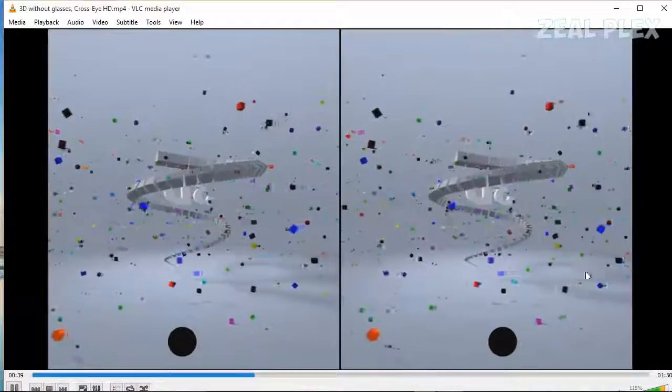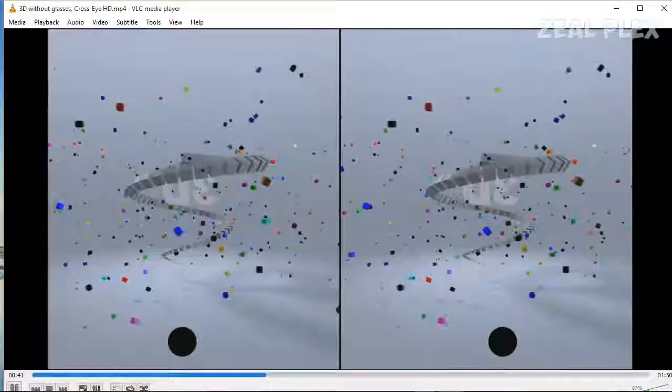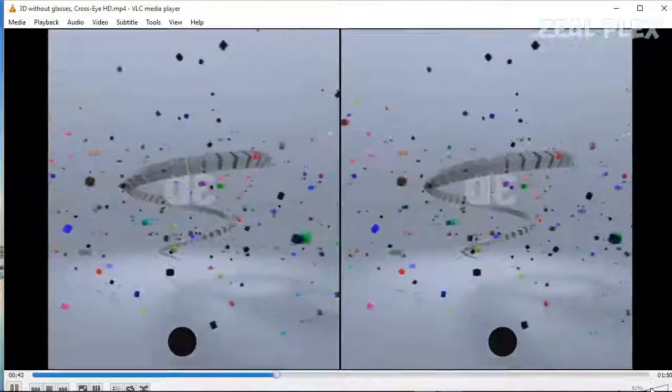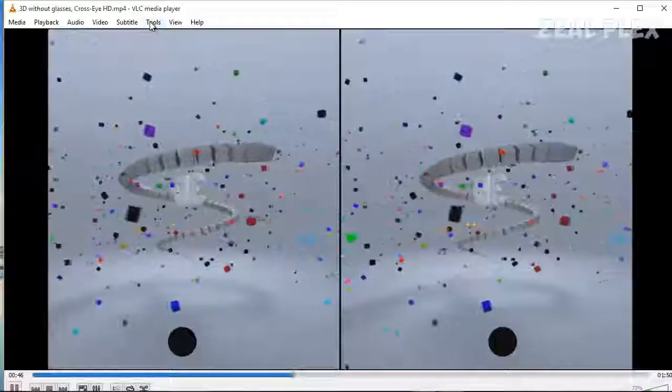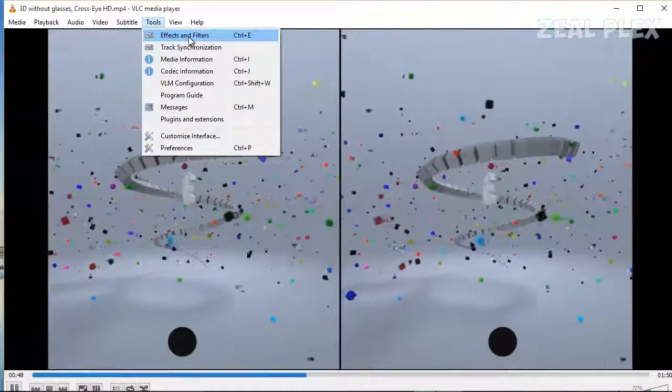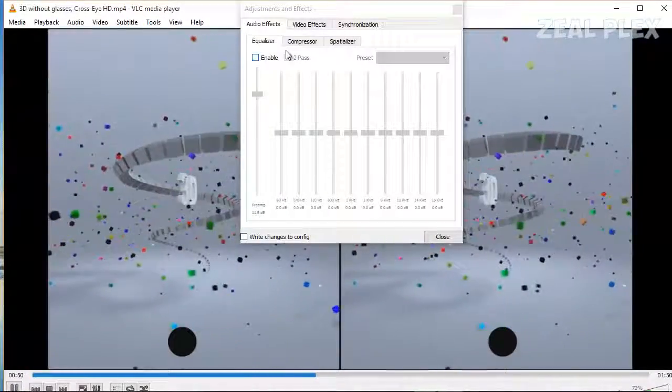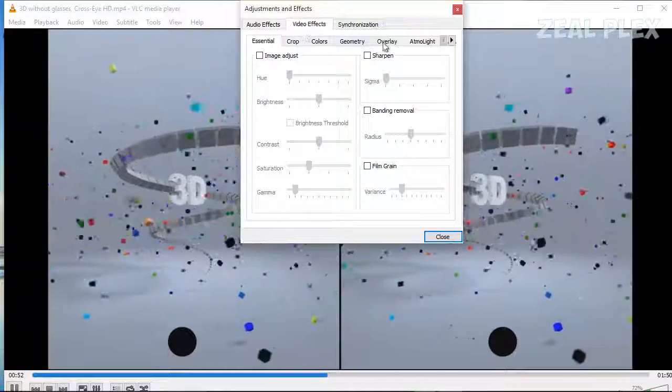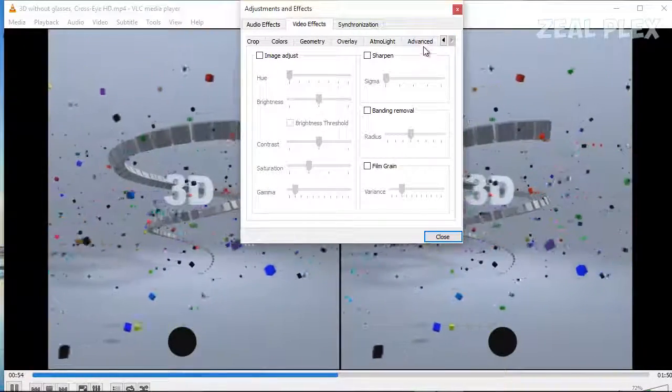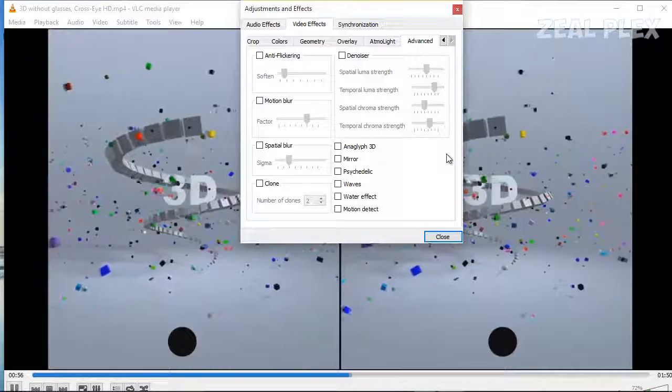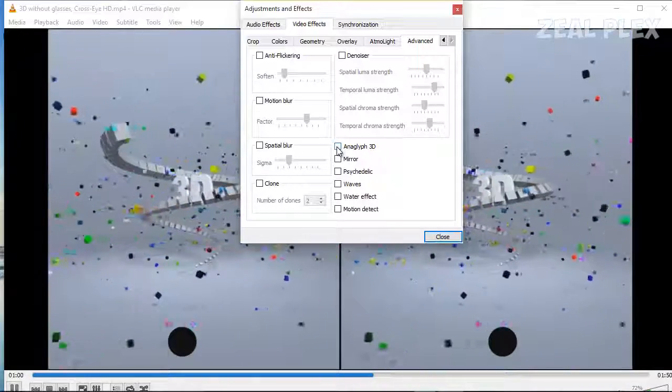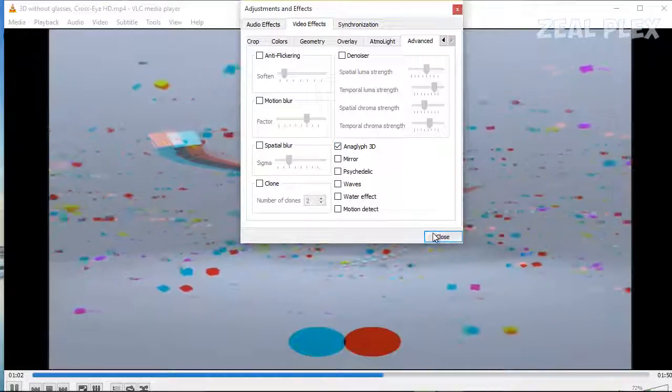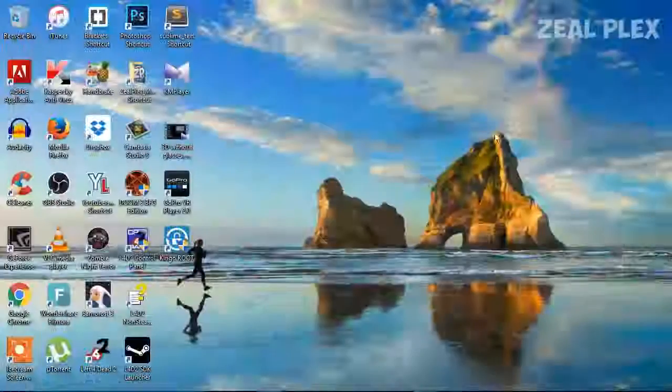I think I should reduce the volume of this video. So for that, I'm going to go in Tools and Effects Filters. In Video Effects, I'm going to go on the last one that's saying Advanced, and there you have one name saying 3D. So I'm going to click on it. And as you can see, you can see it has been shown in 3D and you can enjoy it in your glasses.